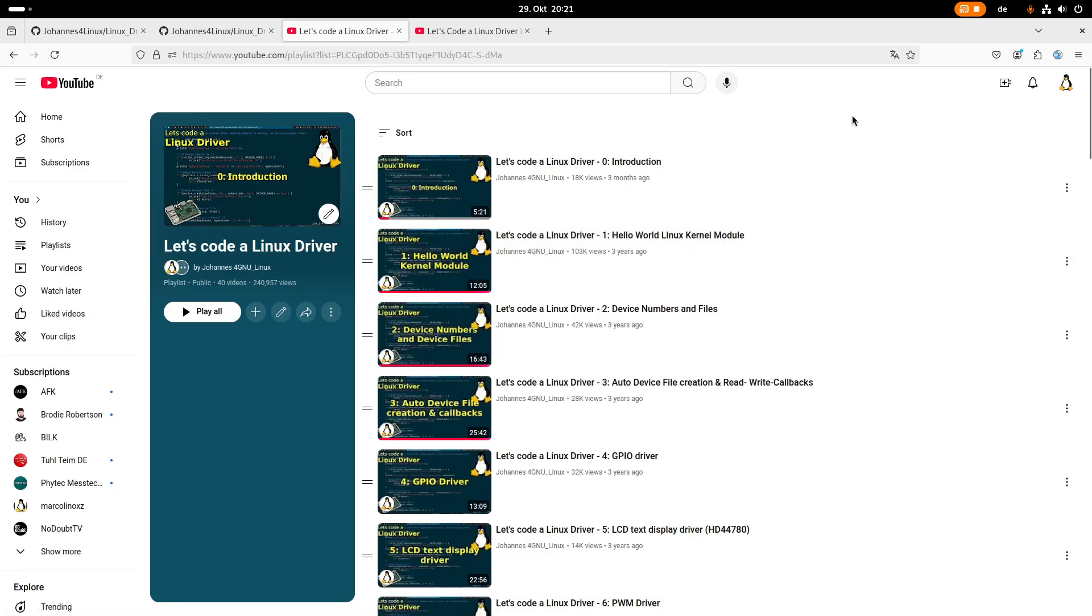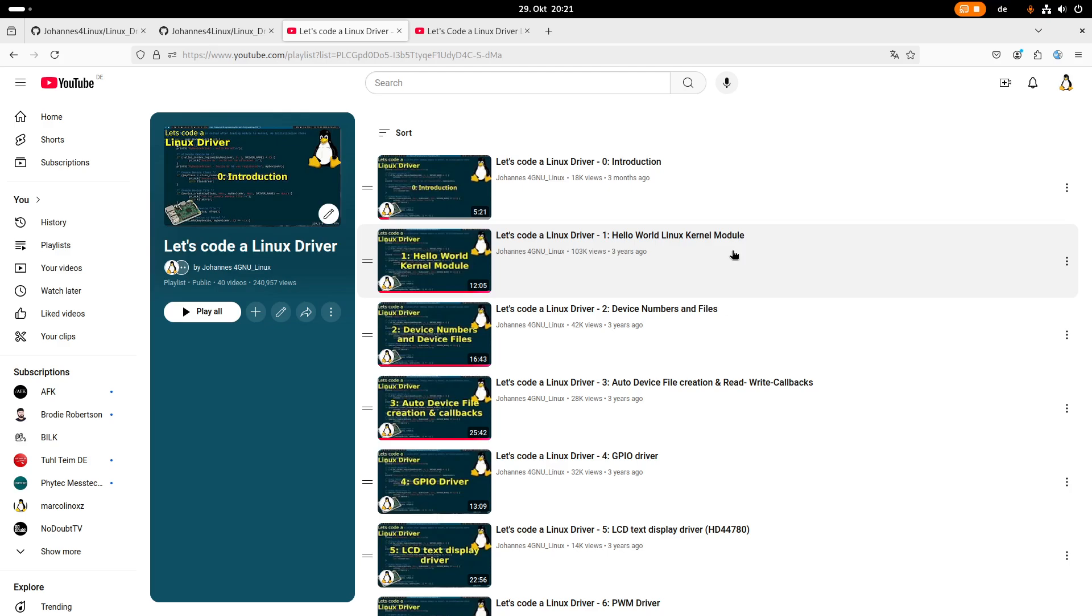I'm very proud that one of my videos hit over 100,000 views lately. This hello world Linux kernel module video reached 100,000 views, and I would like to use this opportunity to say thank you for your support and interest in my work. It's really cool to see that there are actually people interested in writing Linux drivers.